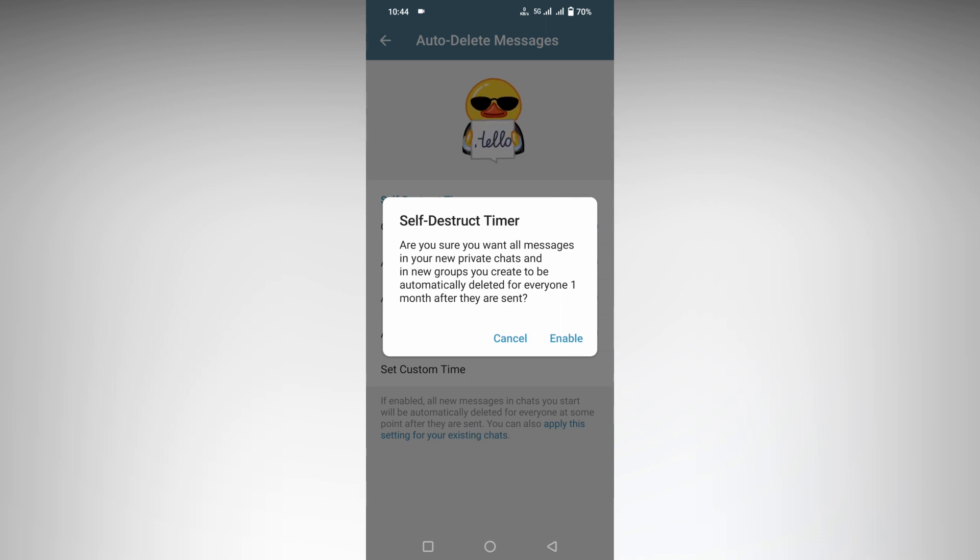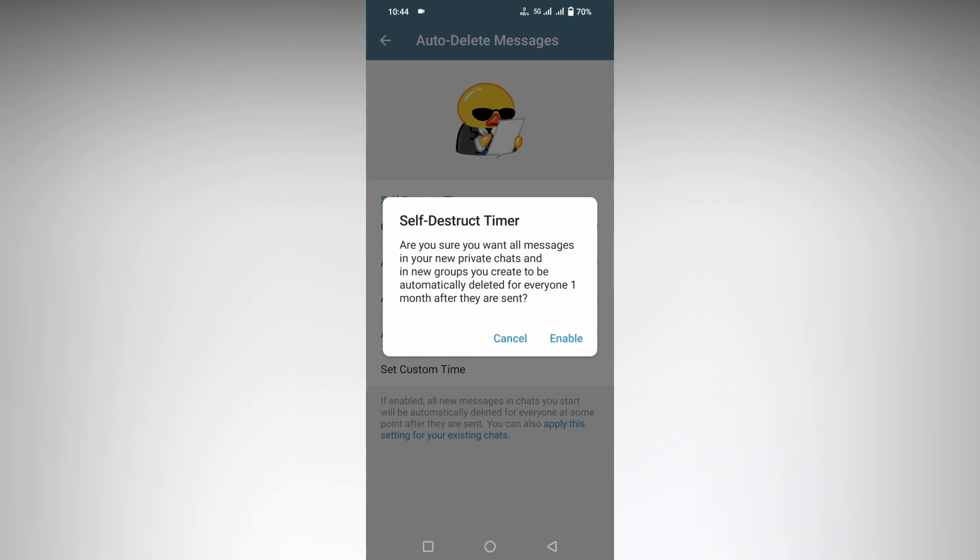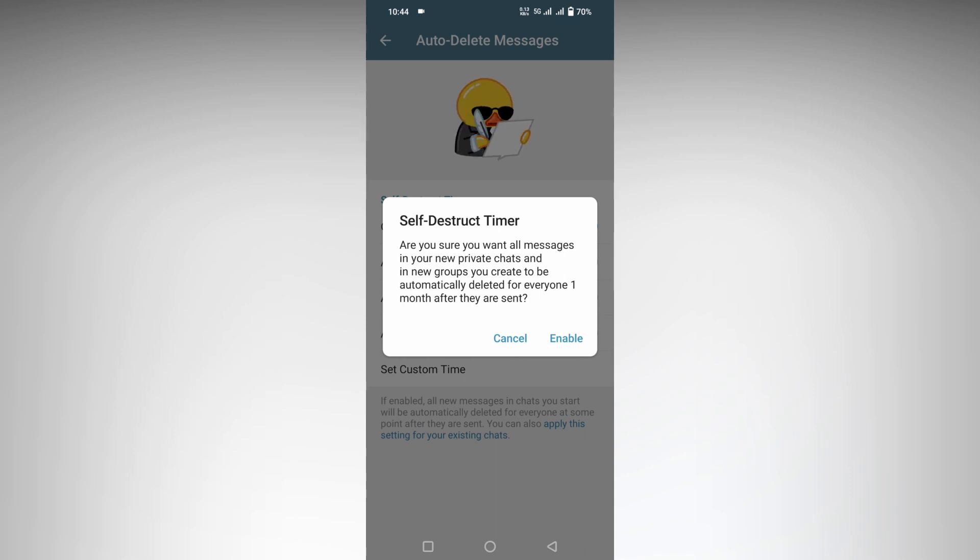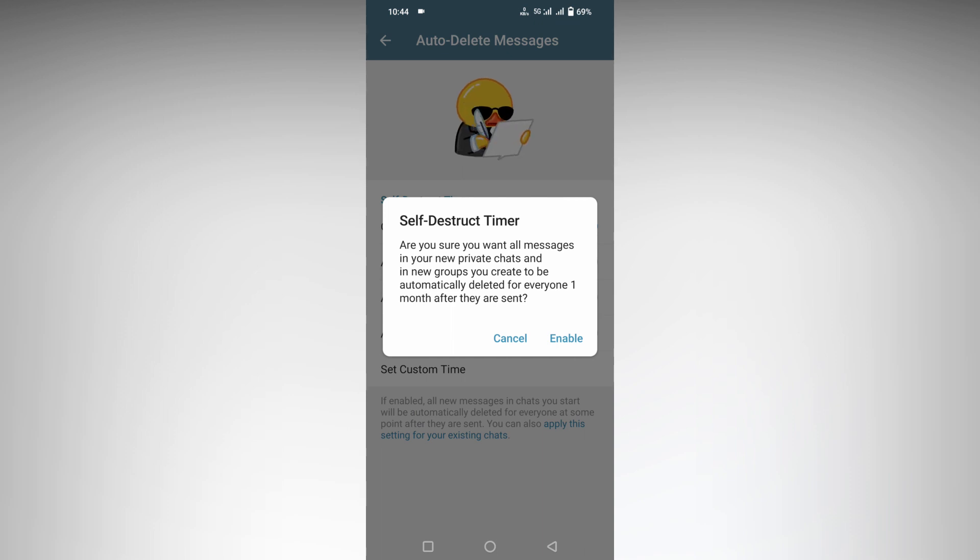self-destruct timer. Are you sure you want all the messages in your new private chats and in your new groups you create to be automatically deleted for everyone after one month they are sent?